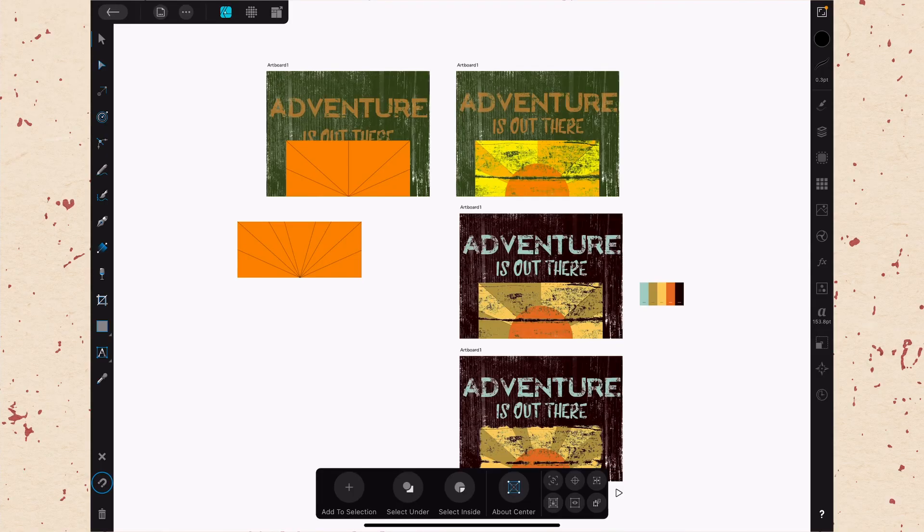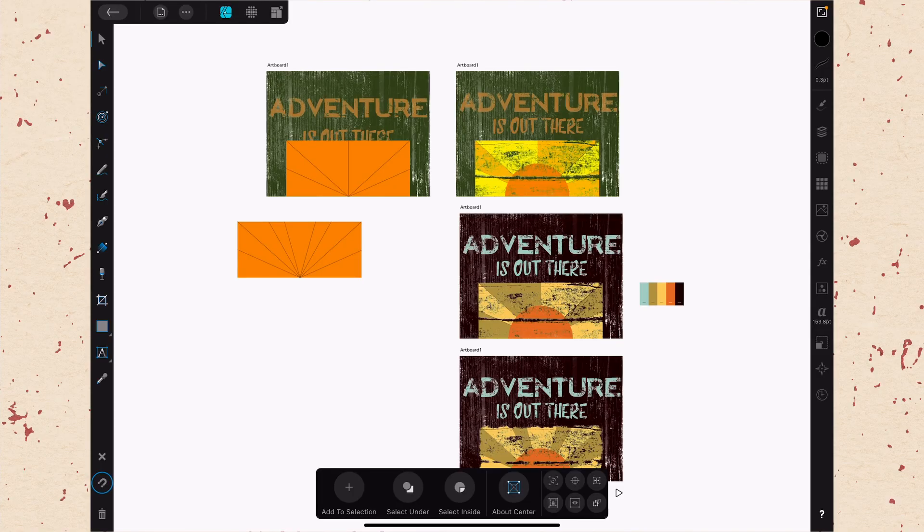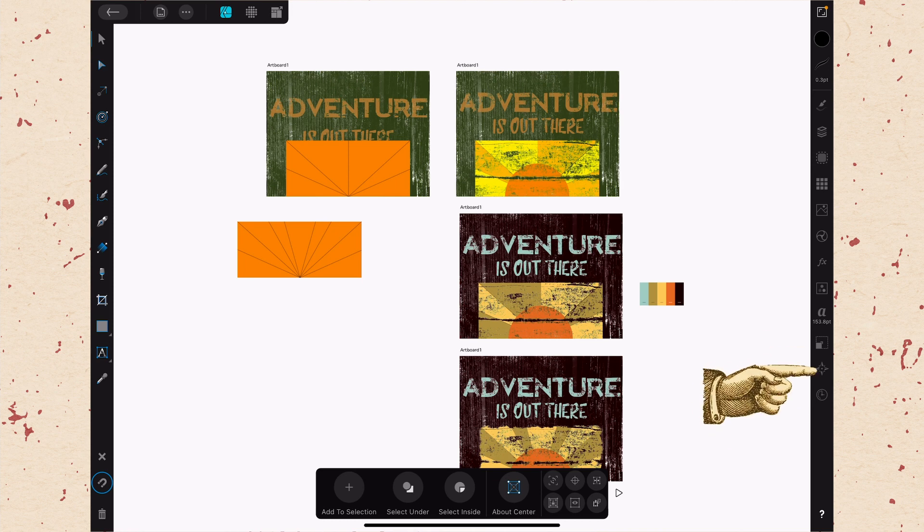All right, so here in Affinity Designer, we're going to look at the Navigator Studio and this is going to be almost the last studio along the right hand side. It looks like a compass rose. So if you go all the way down there right before you get to the one that looks like a clock, you'll see the one that looks like a compass rose and that is the Navigator Studio.